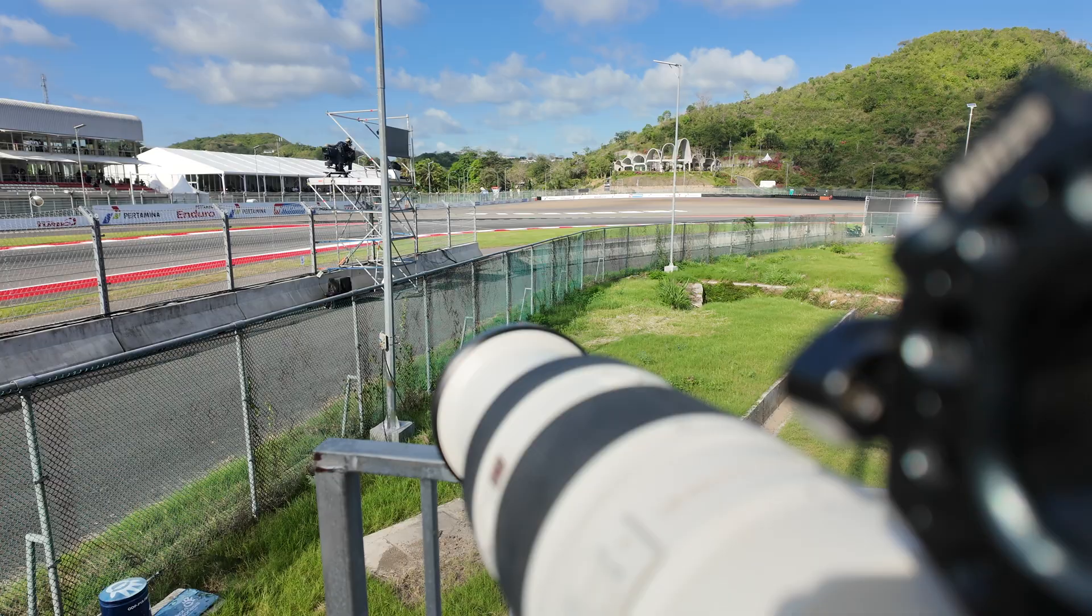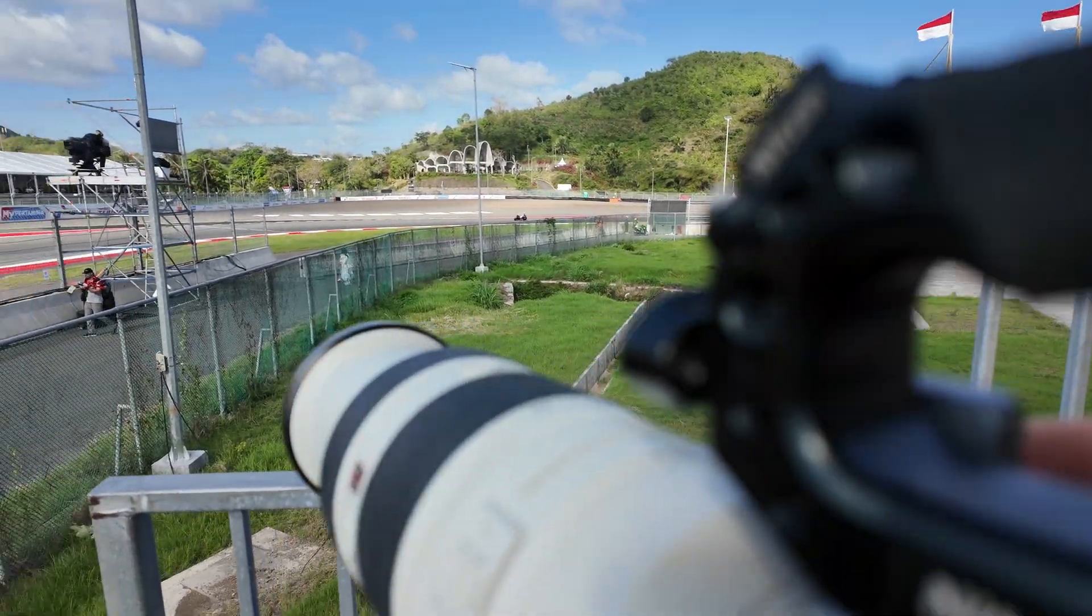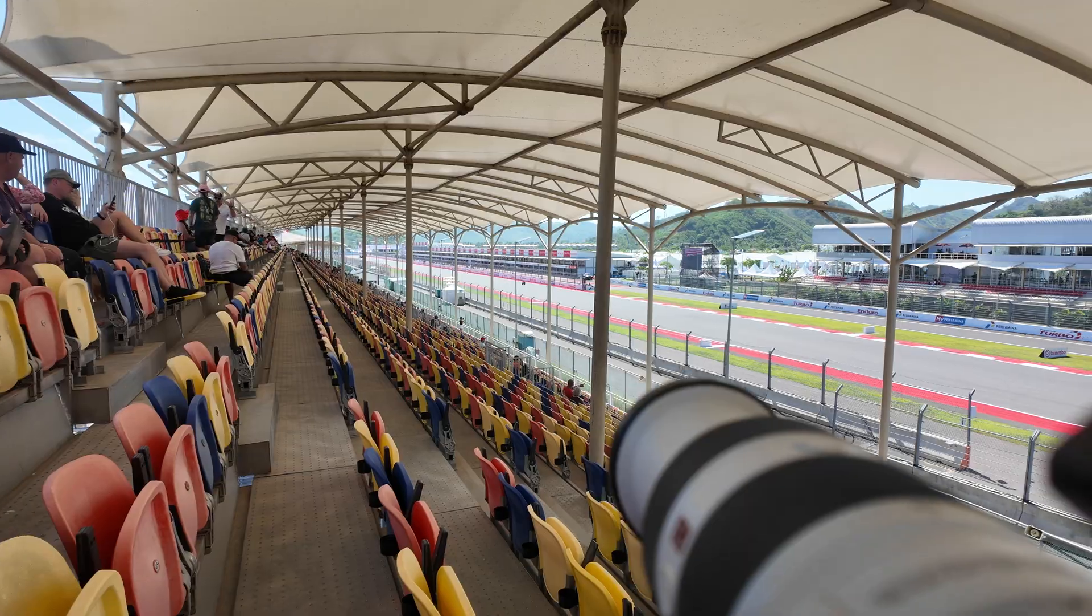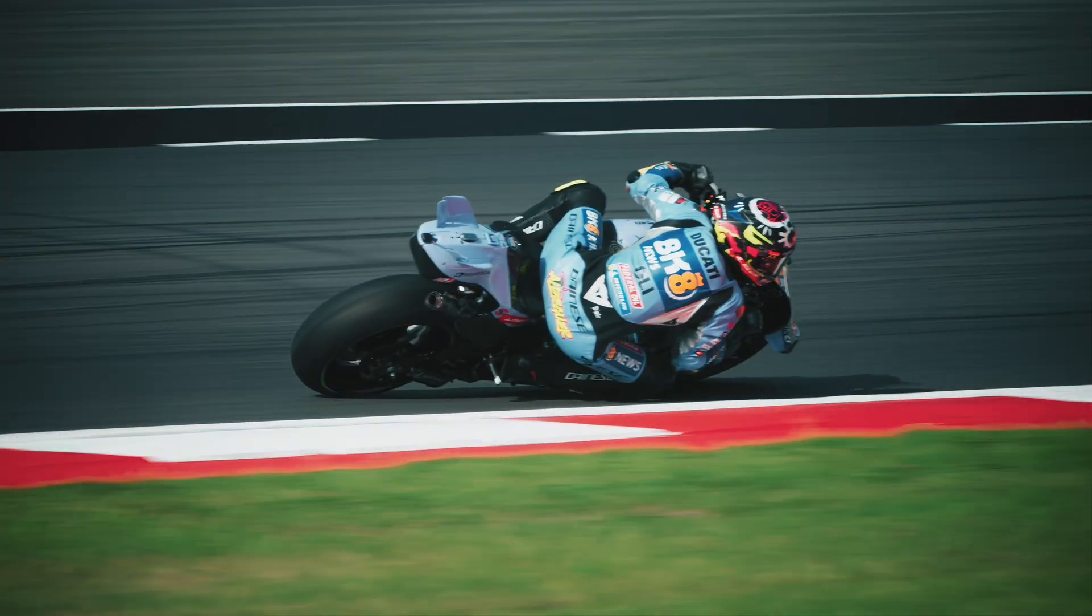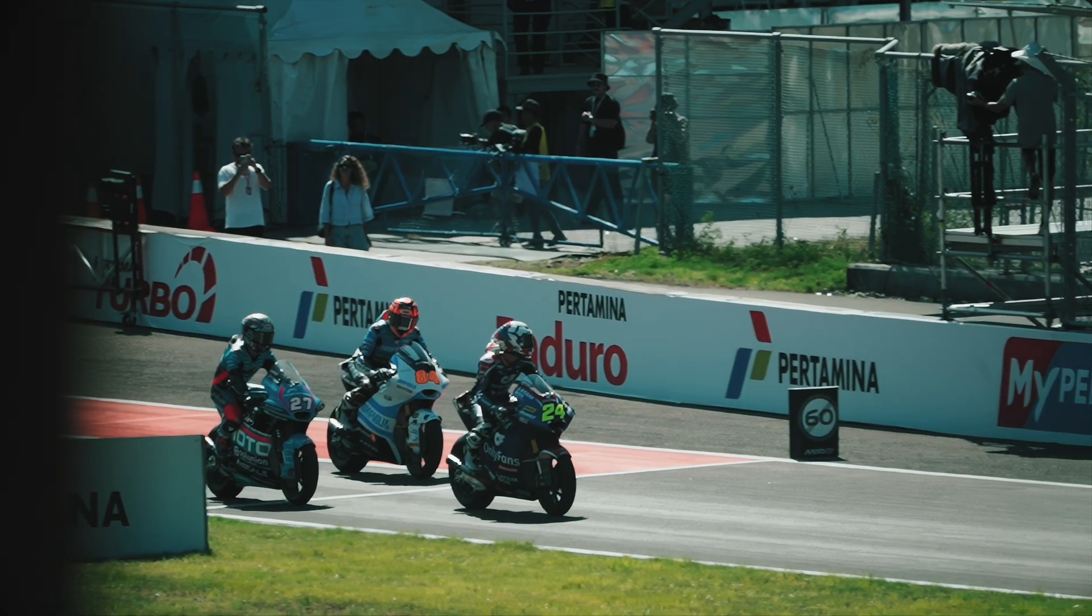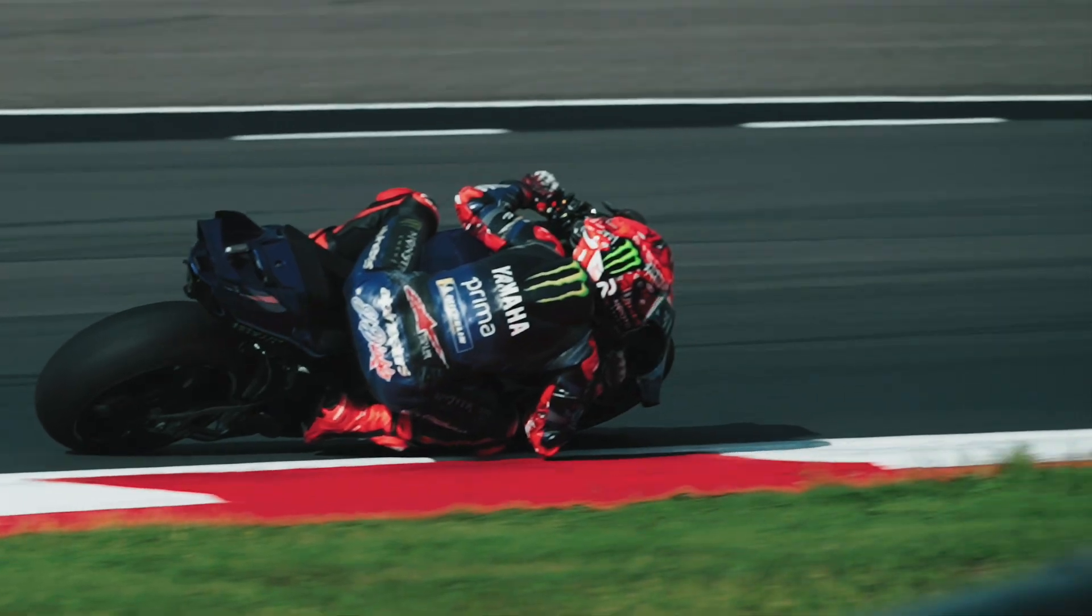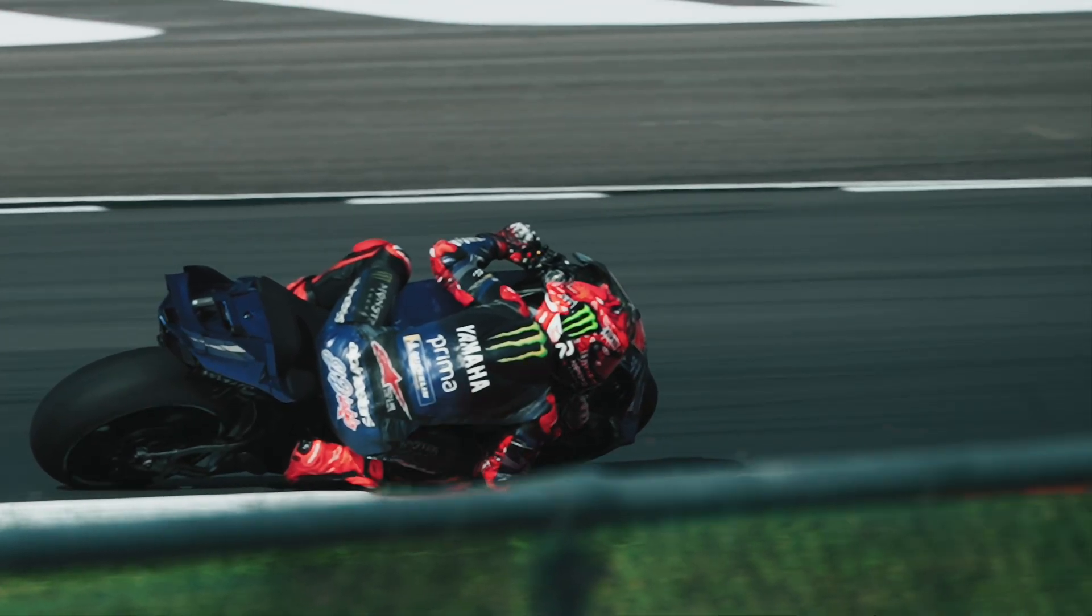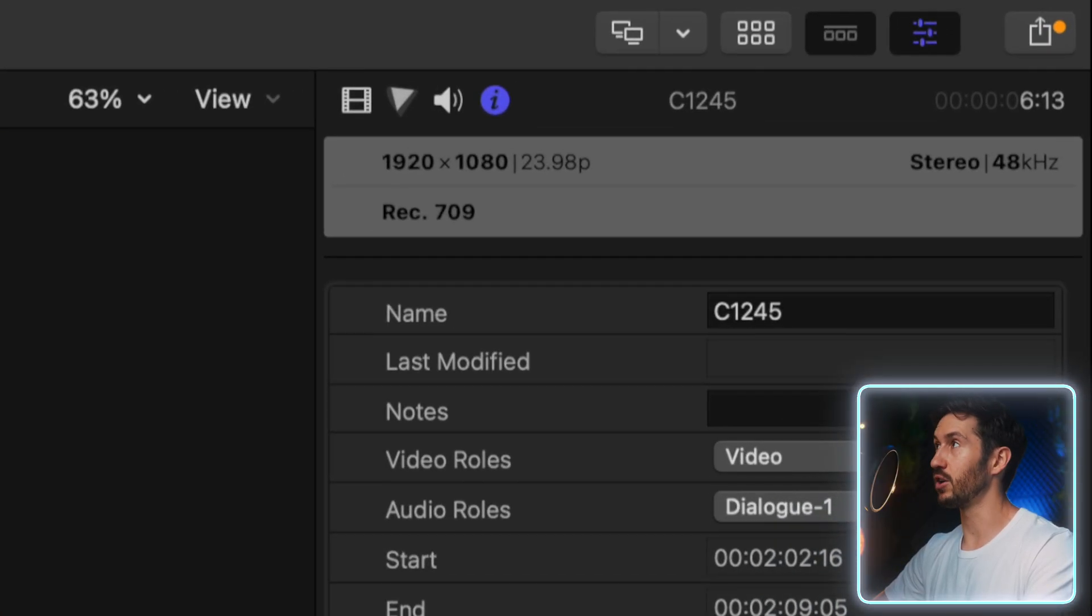I recently went to the MotoGP here in Indonesia. It was absolutely insane - these guys are driving usually 100 miles an hour, and on the straightaways over 200. I brought my FX3, a really long lens, and to be honest, a pretty crappy tripod. I was trying to film ultra slow motion with them turning the corners, but on my camera, if you shoot in 240 FPS, it only goes up to HD.